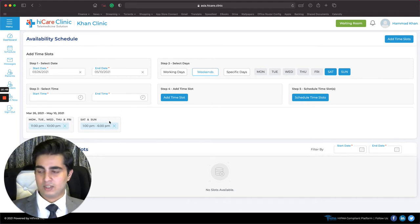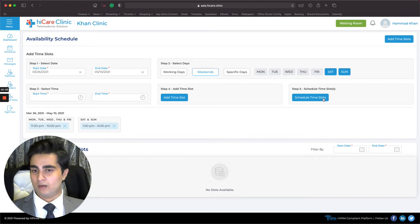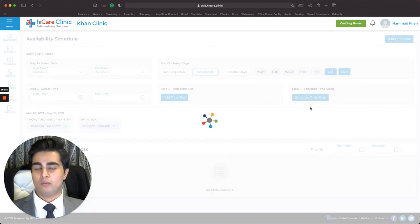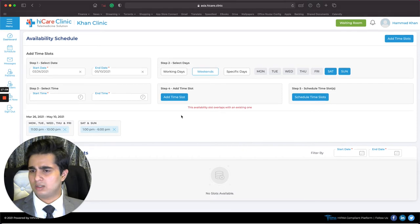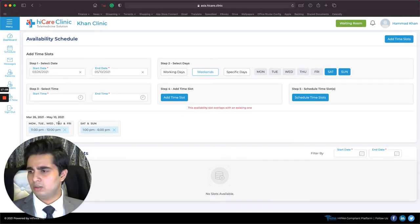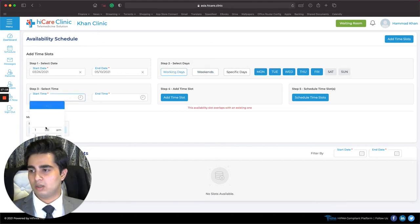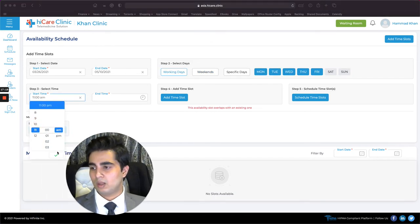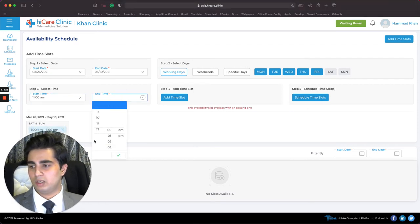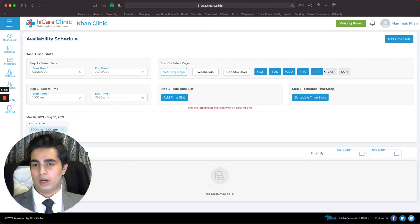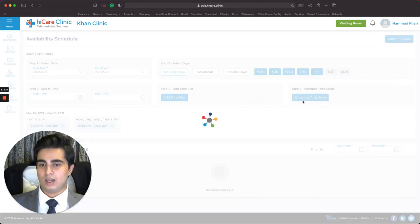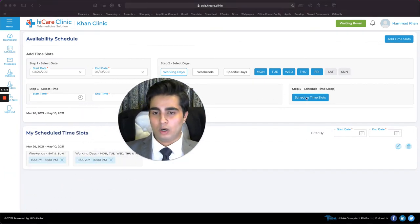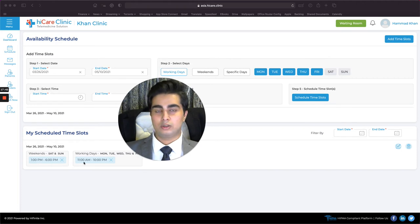I click Schedule Time Slots to confirm. It says there's an overlap with an existing one. That's my mistake — for working days I need to correct the times to 11 AM to 10 PM. I add the time slot and click Schedule Time Slots again. What clicking Schedule Time Slots does is publish your availability to your patients and to the platform, so the platform knows when you're available.